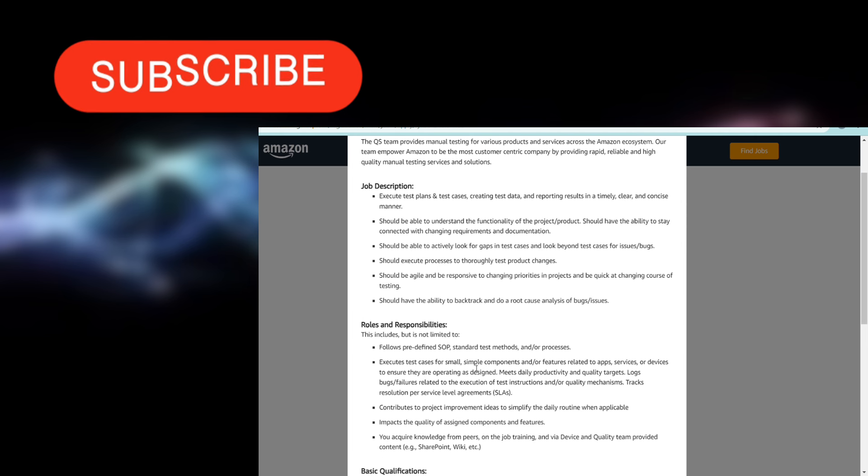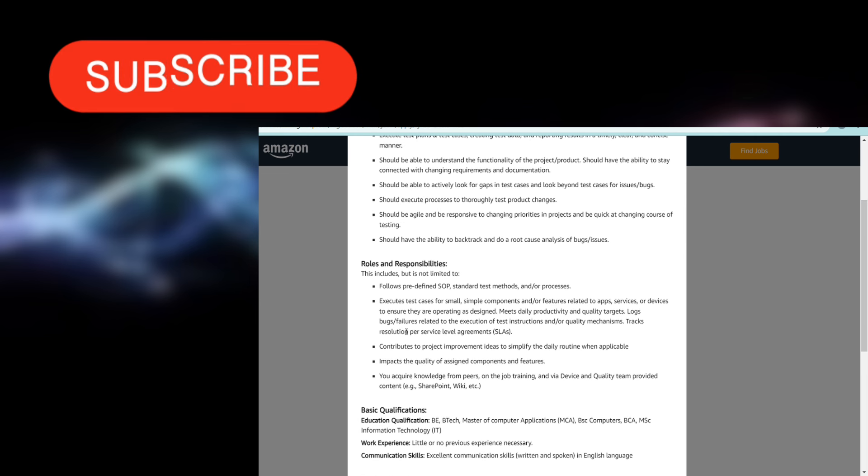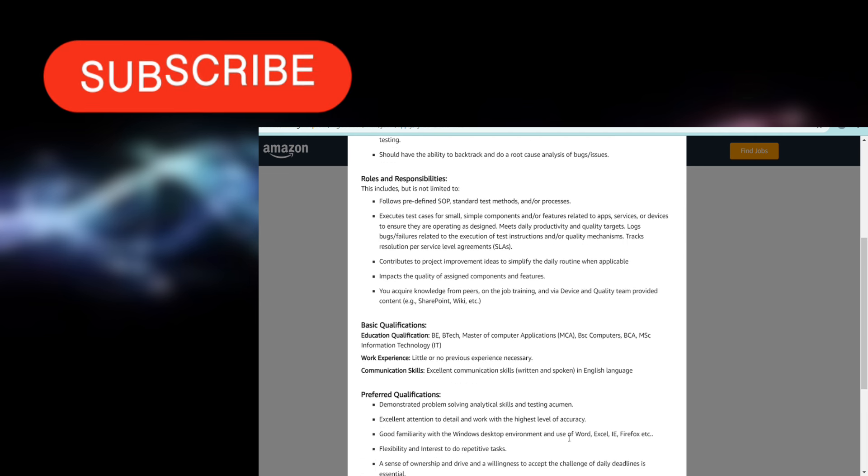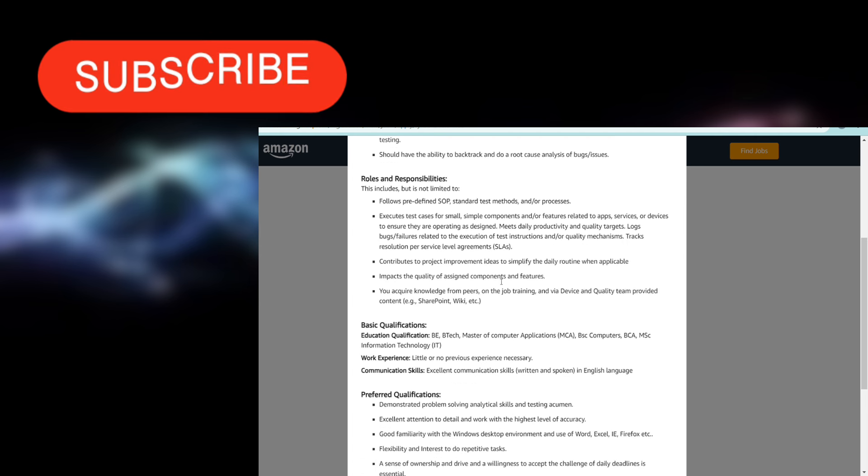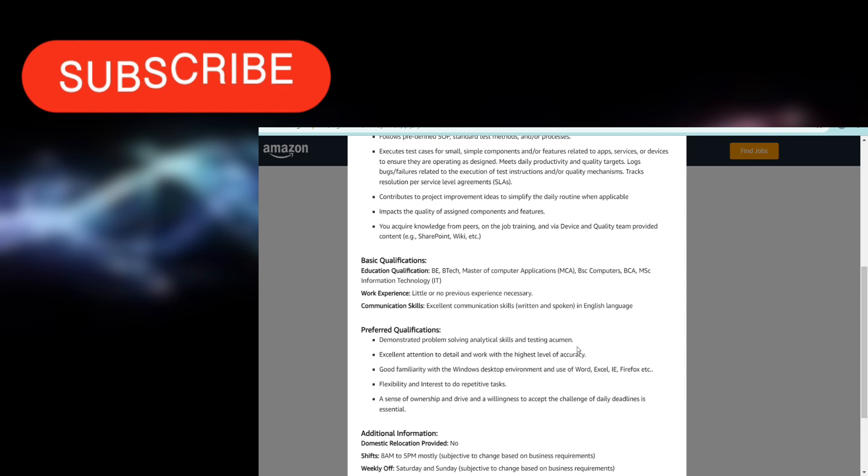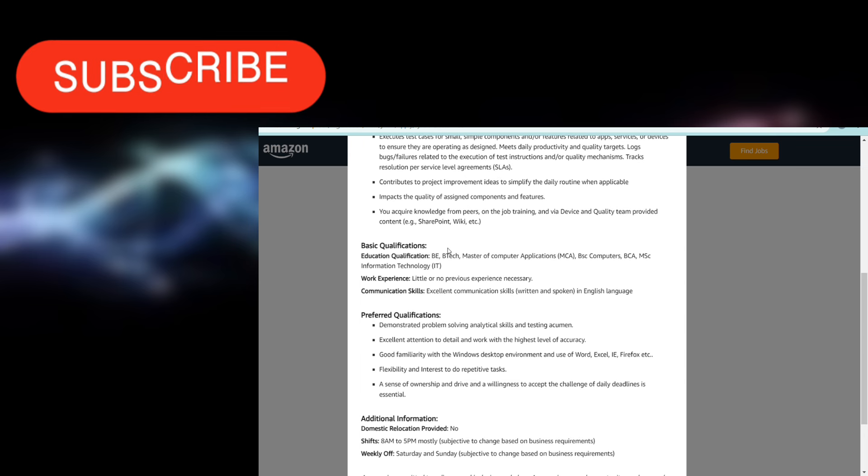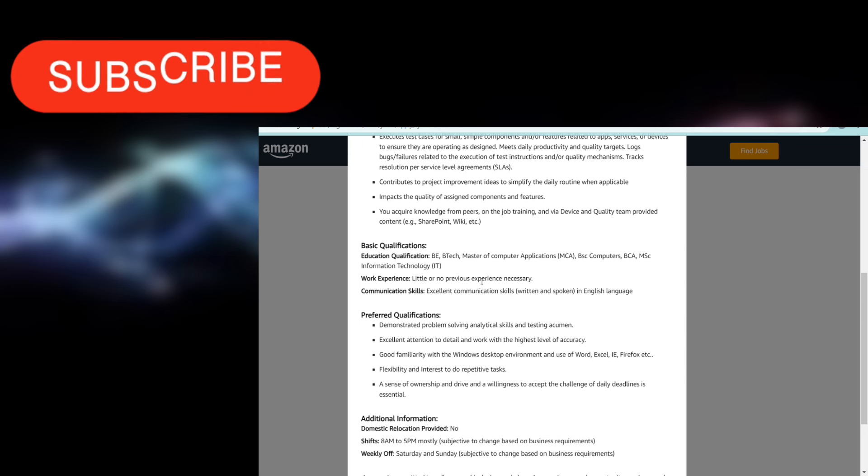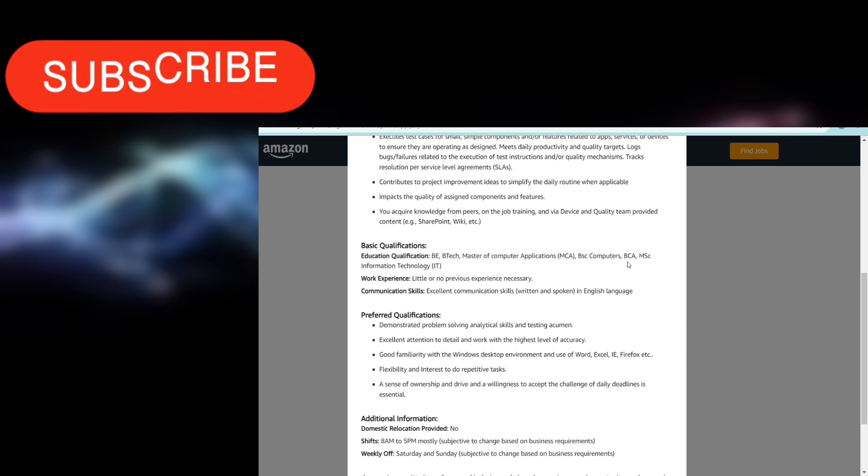Roles and responsibilities are mentioned there. You can go and check. I'll give the link in the description box. Let's see the basic qualifications: BE, BTech, MCA, BSc Computer, BCA, and MSc Information IT - all of these education backgrounds are eligible for this.